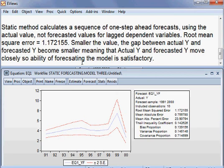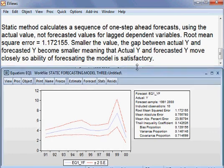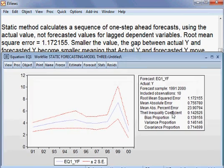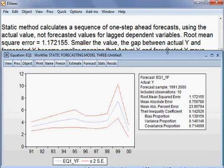The problem here is that the root mean square error is slightly high at 1.17, meaning the gap between actual Y and forecasted Y may be wide.